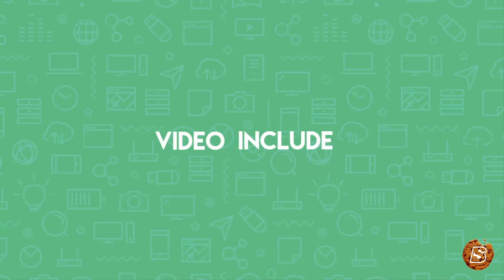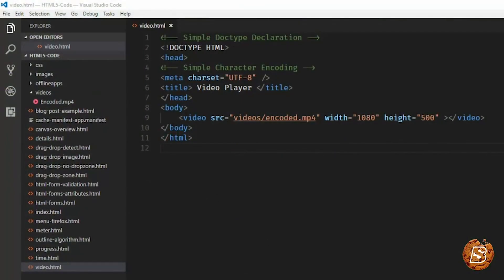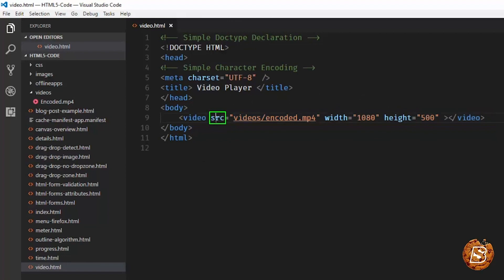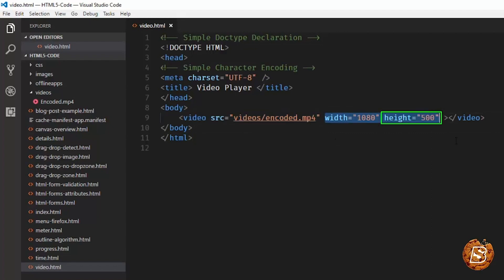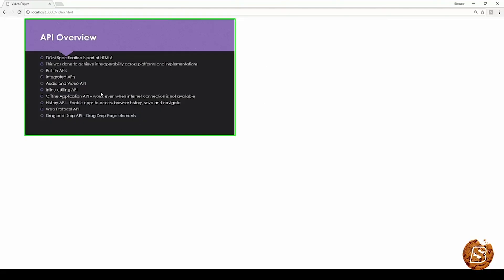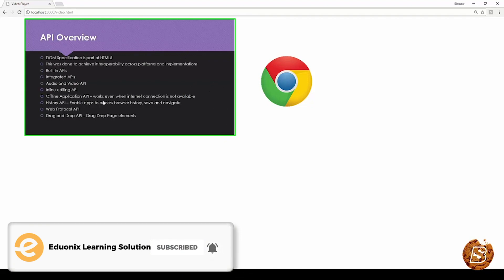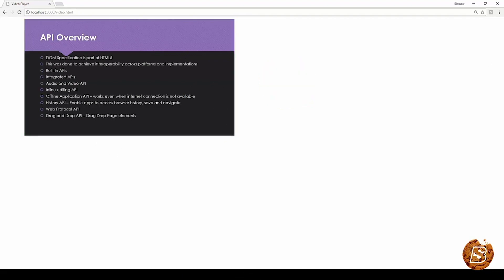Now let's see how we can include a video file that we encoded earlier in our HTML web page. Including a video file is pretty easy — all we need is the video tag with the src attribute pointing to the video file location, plus width and height specified. Here is how it looks in Chrome — we cannot play it; it's just like an image with no controls for play, pause, timeline, volume, or fullscreen. Let's check it in Firefox as well.